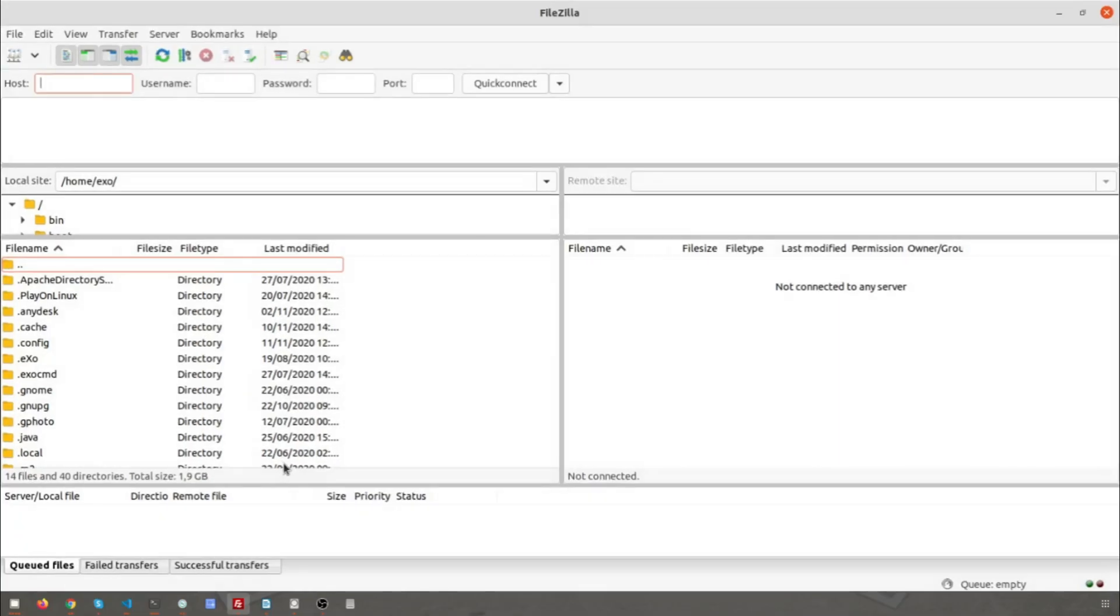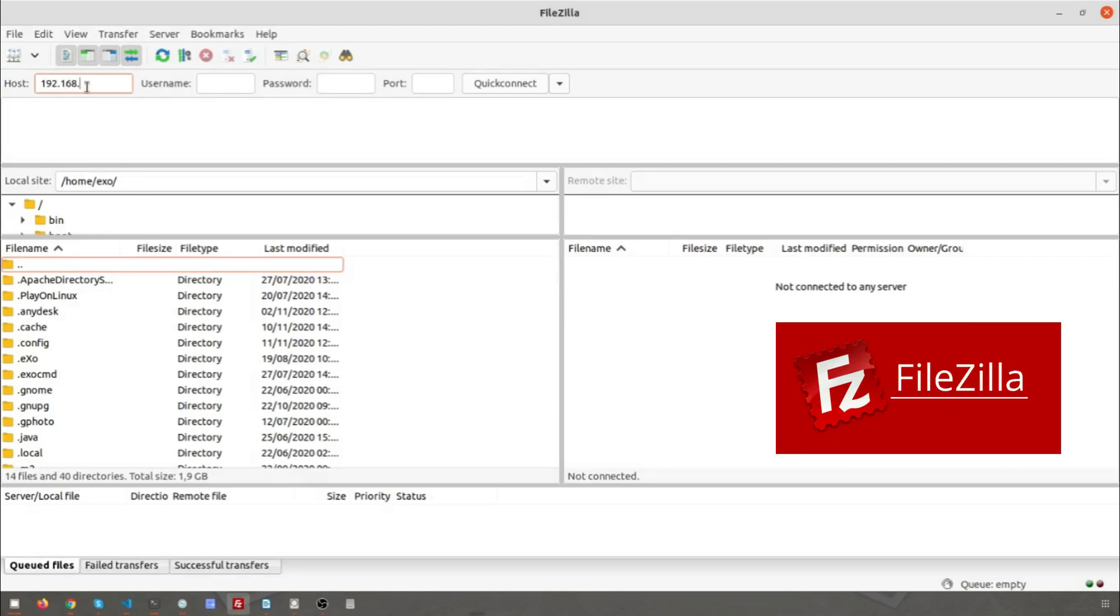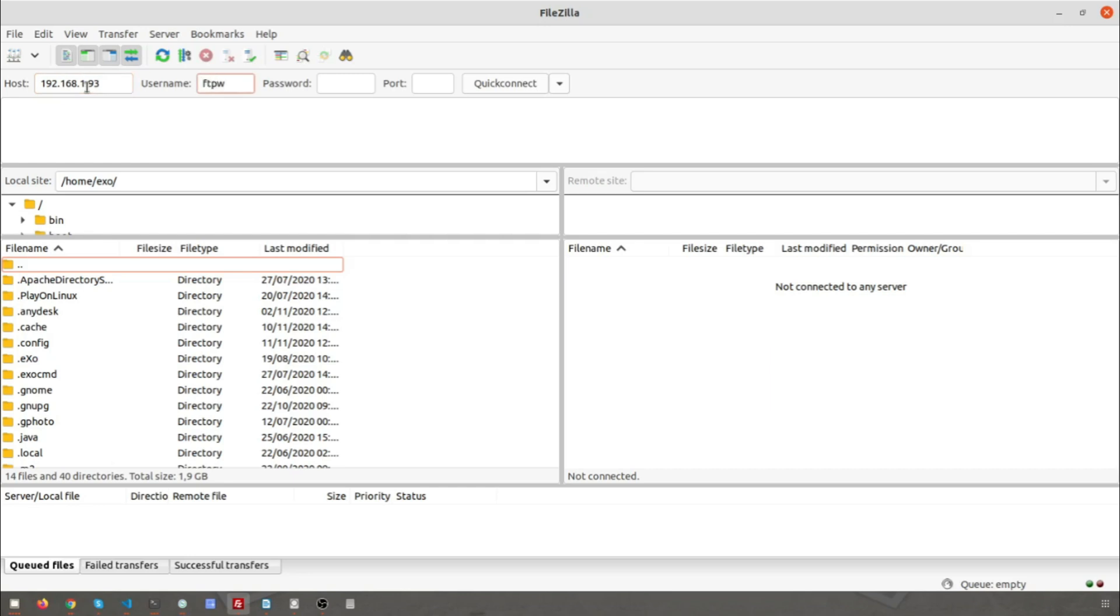We can now test vsftpd to see if we can log into the web home directory as the user we created earlier. We recommend FileZilla, which works on Windows, Mac and Linux. Enter your server's IP, your FTP username and password you created earlier, and click Quick Connect.